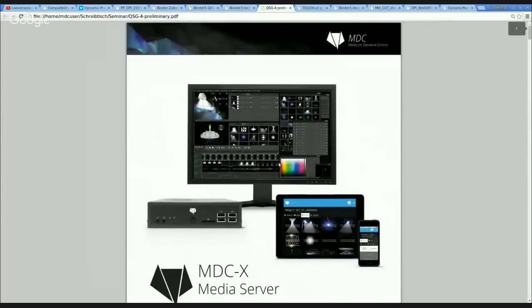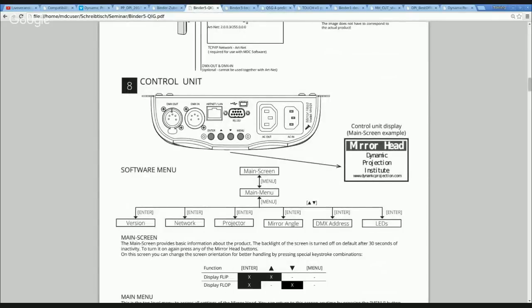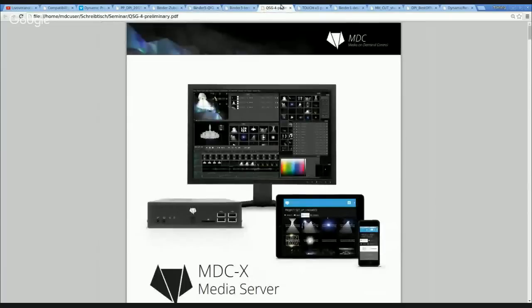In the next step, I will show you the quick installation of the mirror head and then how to do the installation of the MDCX media server.